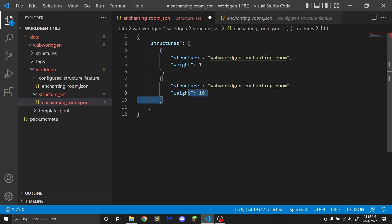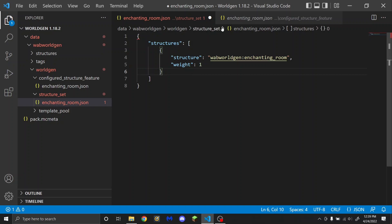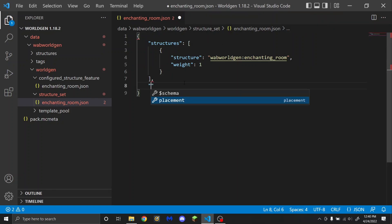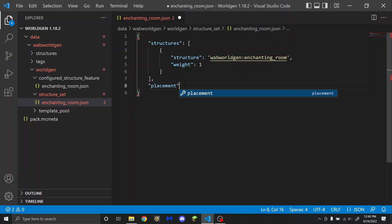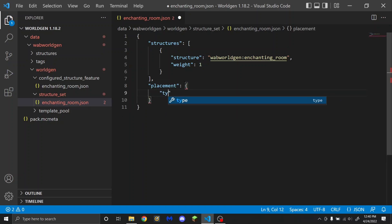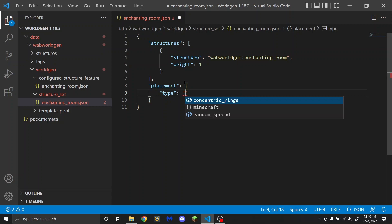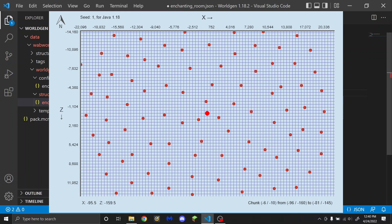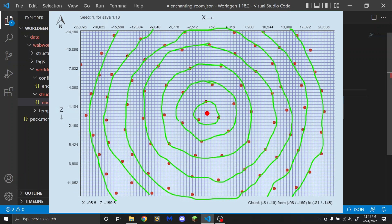For now, all I'm going to do is put my one structure in here. The next thing you're going to need to do is put a comma, then placement in quotation marks, and then a curly bracket. Then you're going to want to put type. This can be one of two things: either random_spread or concentric_rings. Concentric rings will generate structures like a stronghold, with structures generating in rings starting around 0,0.